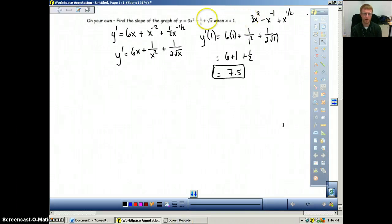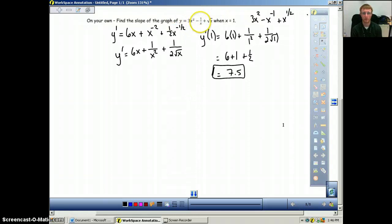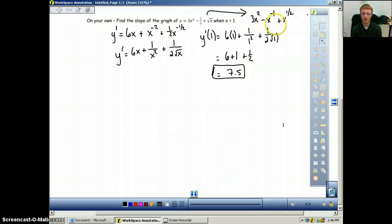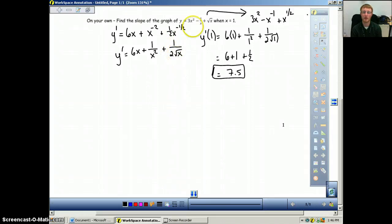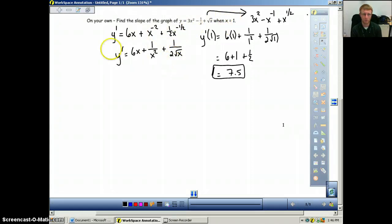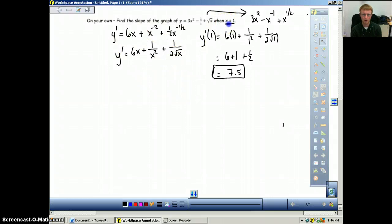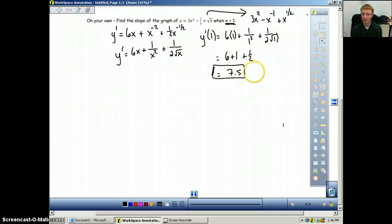Our function is 3x squared minus 1 over x plus the square root of x. First, rewrite everything in power form: 3x squared minus x to the negative 1 plus x to the one-half. Then take the derivative: f prime of x equals 6x plus 1 over x squared plus 1 over 2 times the square root of x. Since this derivative gives the slope at any given point, we plug in x equals 1. Working through it, we get 7.5. Therefore, the slope at x equals 1 is 7.5.